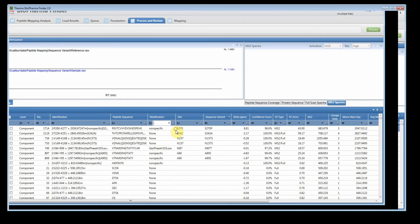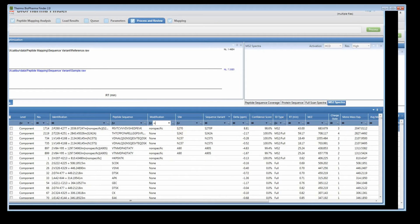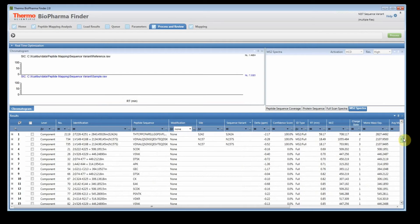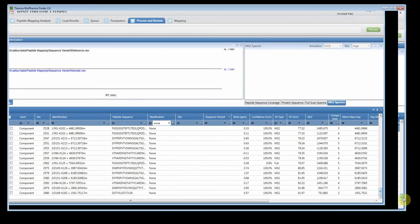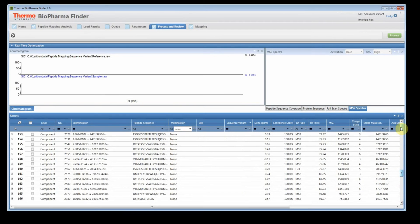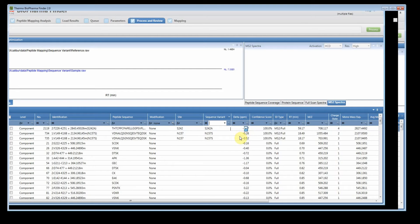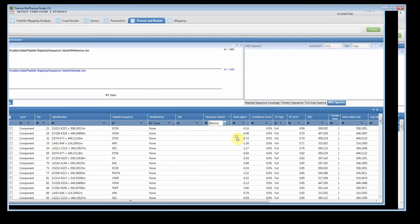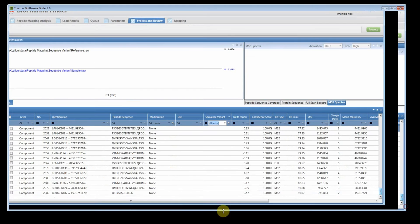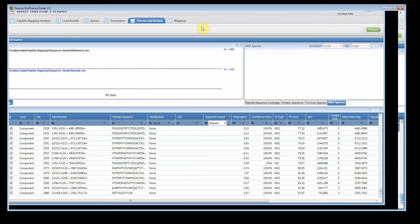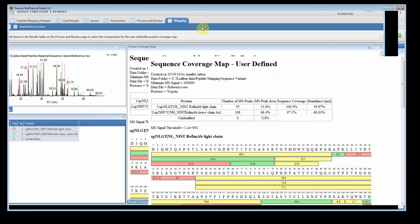So if we do that and we scroll down, these are all none for modification. Now we are including our sequence variants, so let's get rid of those. So we don't want those either. And so now we have a total of 163 components. So if I check these, I have to check them. Come to the mapping tab and what you'll see is now it's user defined.